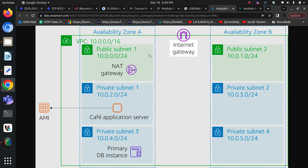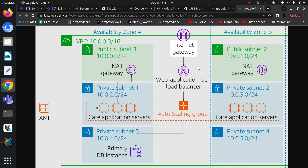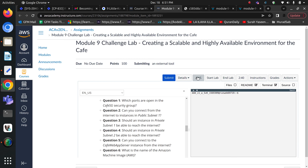Let's see how we can achieve that. Currently in my AWS environment I have set up these resources: there are two availability zones, a VPC, two public subnets, and four private subnets. There is a NAT gateway already in the public subnet one and there is a cafe application server there. At the end of this lab, you will be able to configure the NAT gateway in public subnet two, configure the load balancer and the auto scaling group so that our application is highly available and scalable.